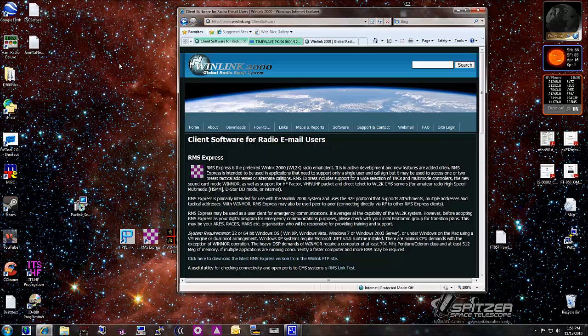This is Michael Hendershot, KJ4FEQ. The next video in this series is configuring WinLink to work with a hardware-based TNC.